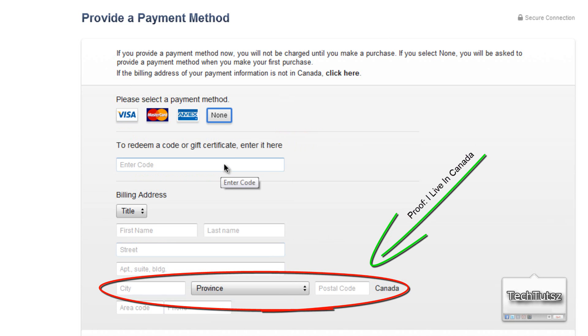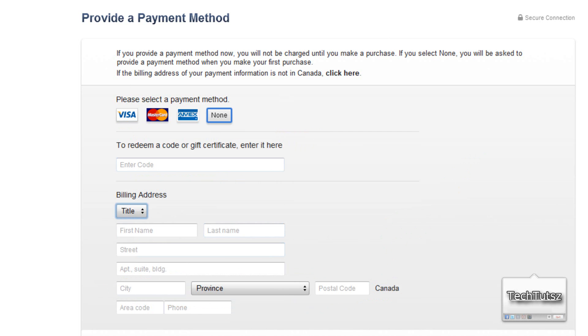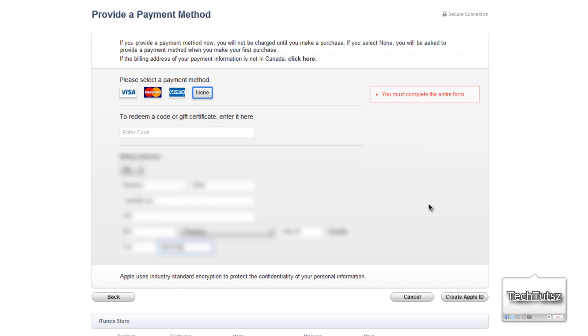Mr. and Mrs. whatsoever, and then create Apple ID. Then you click on create Apple ID.